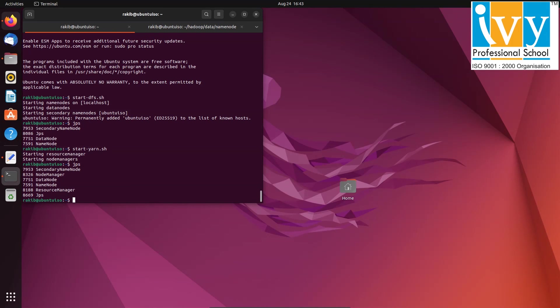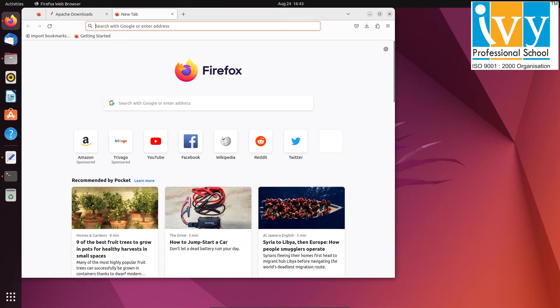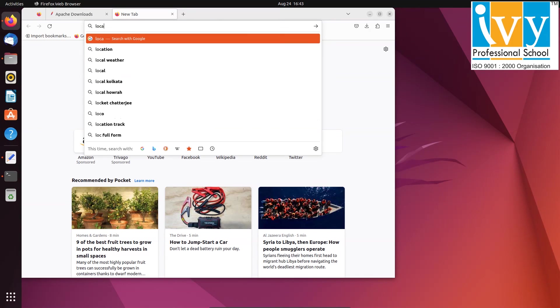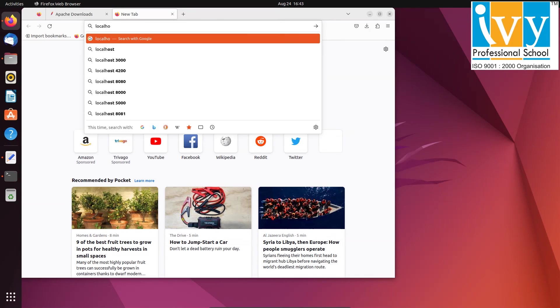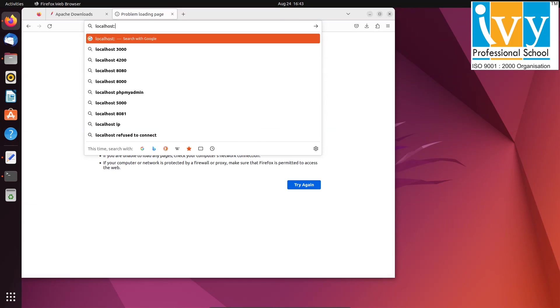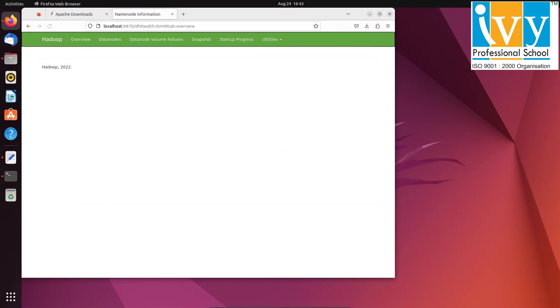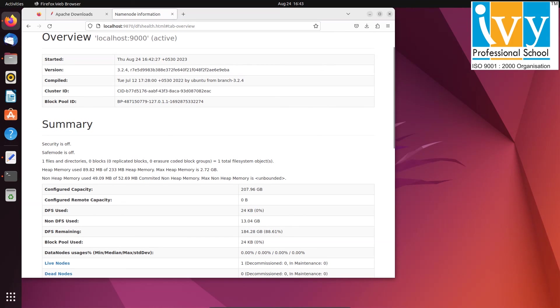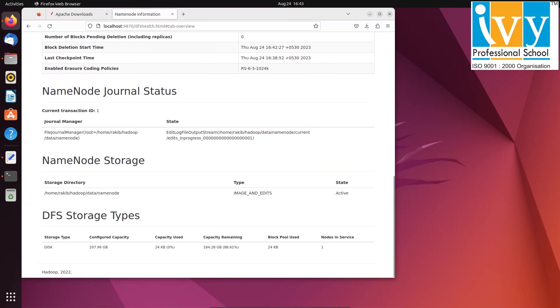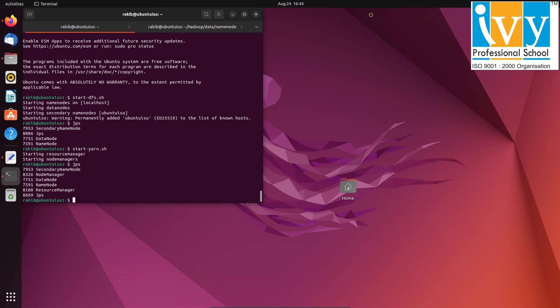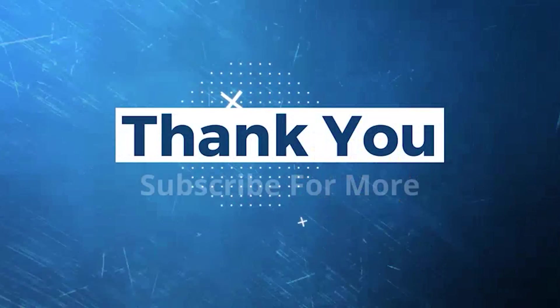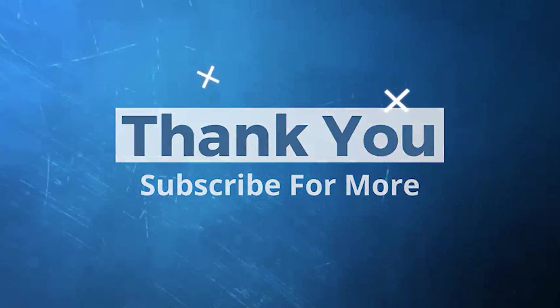To access the Hadoop cluster summary from your browser, type localhost 50070 or localhost 9870. And there you have it, we have successfully installed Hadoop on Ubuntu. Thanks for watching and stay tuned for more videos like this.